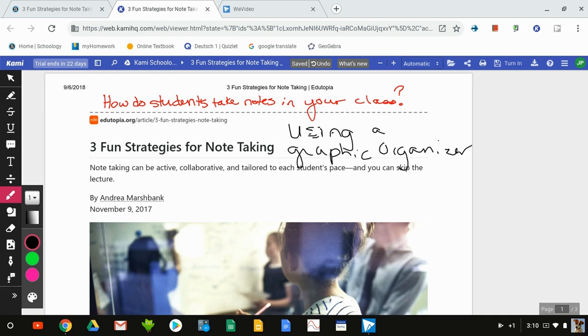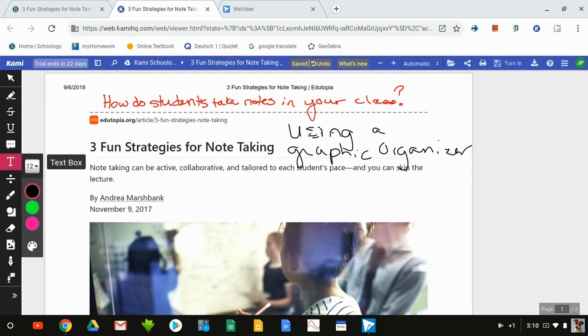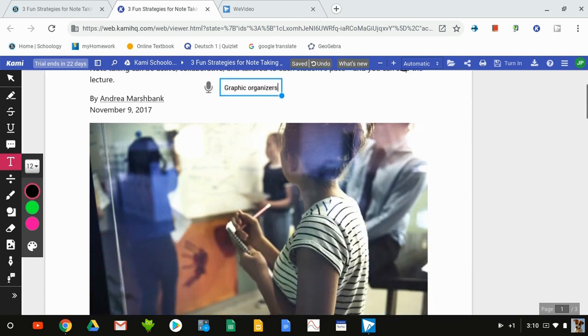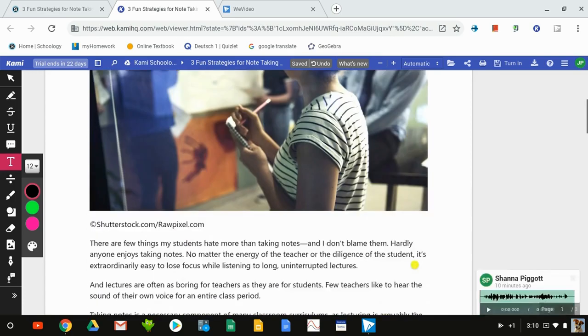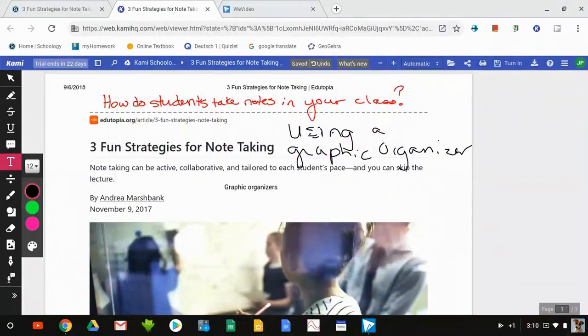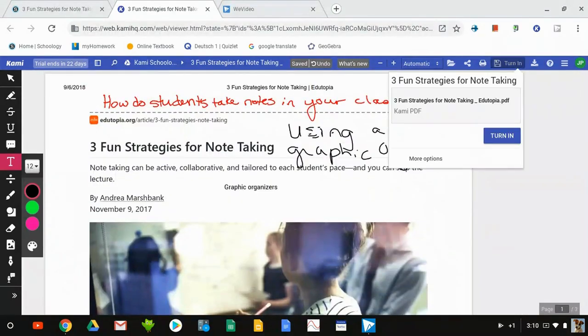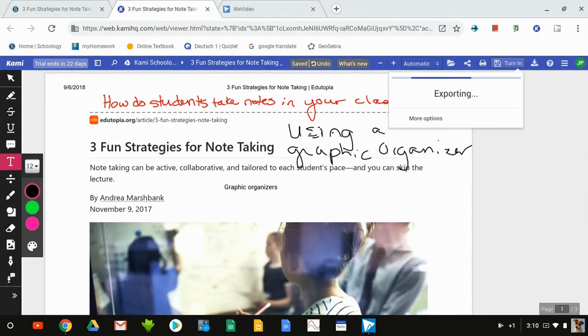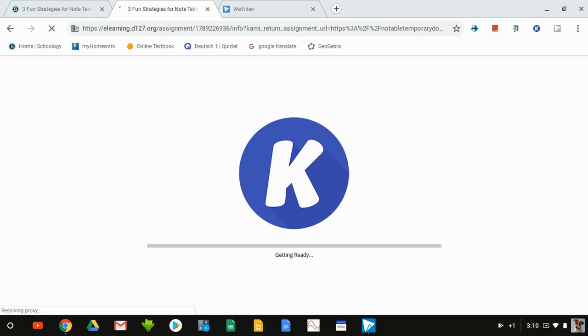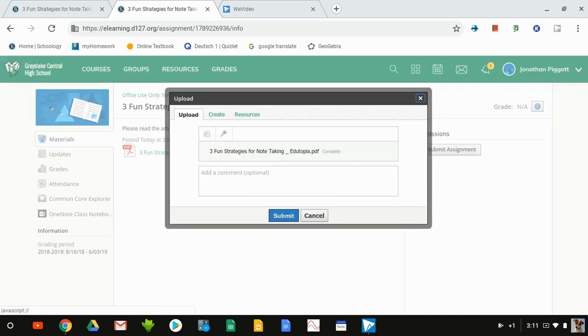The students can go in and annotate the document. They can also add in text boxes if they'd rather type instead of writing. Once they've finished annotating the document all the way through, they can turn it in. It's asking them to confirm to turn it in, and it will export their version of this document with their annotations back to Schoology.